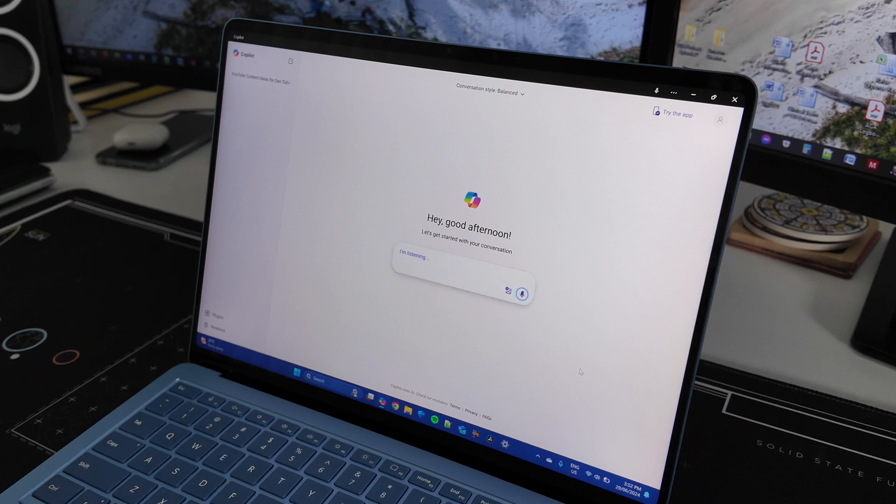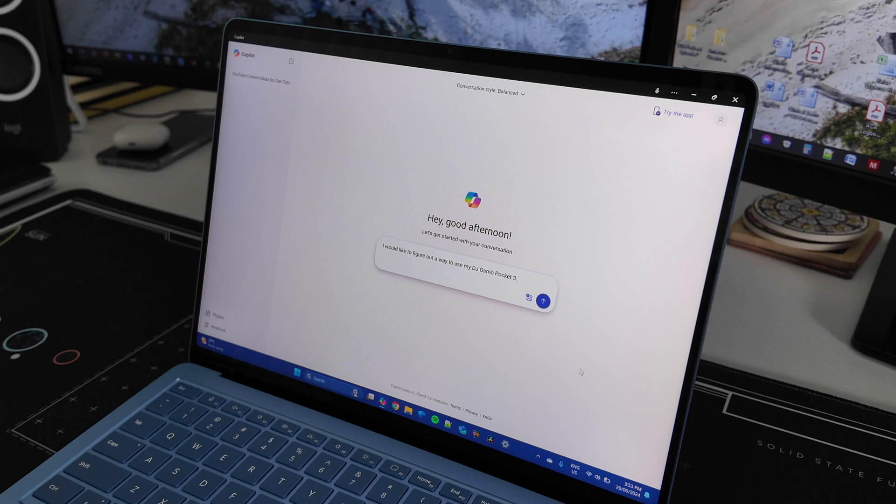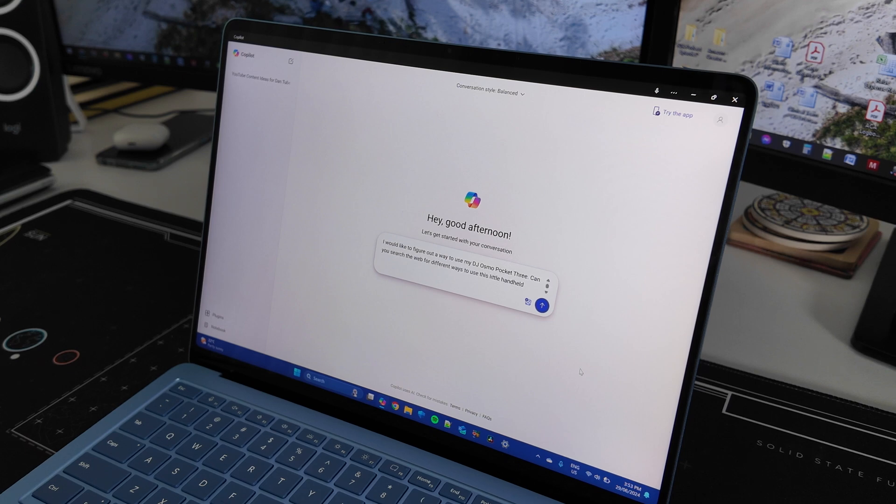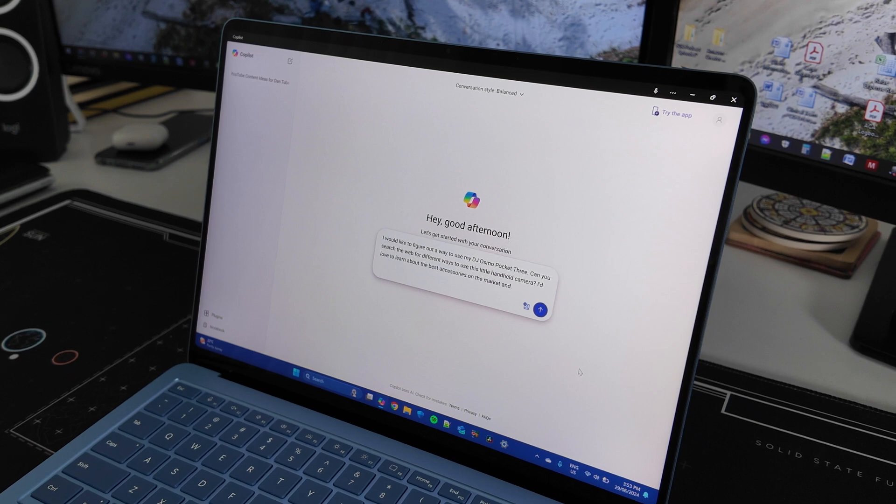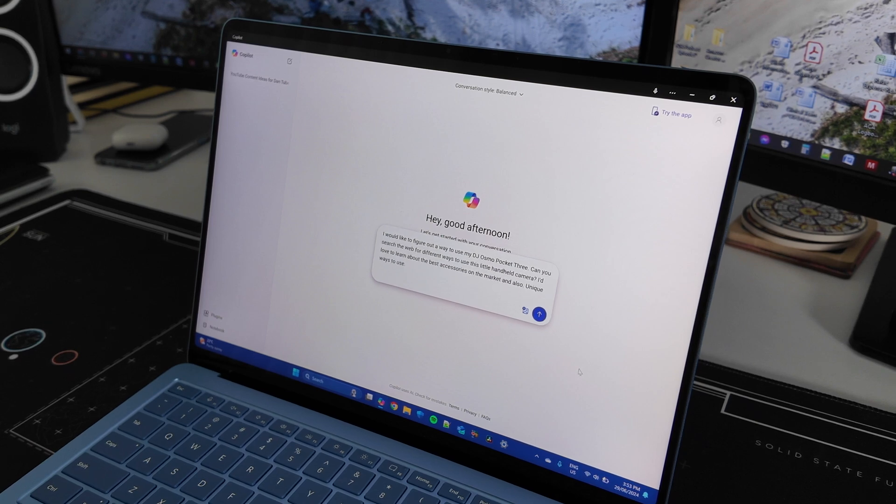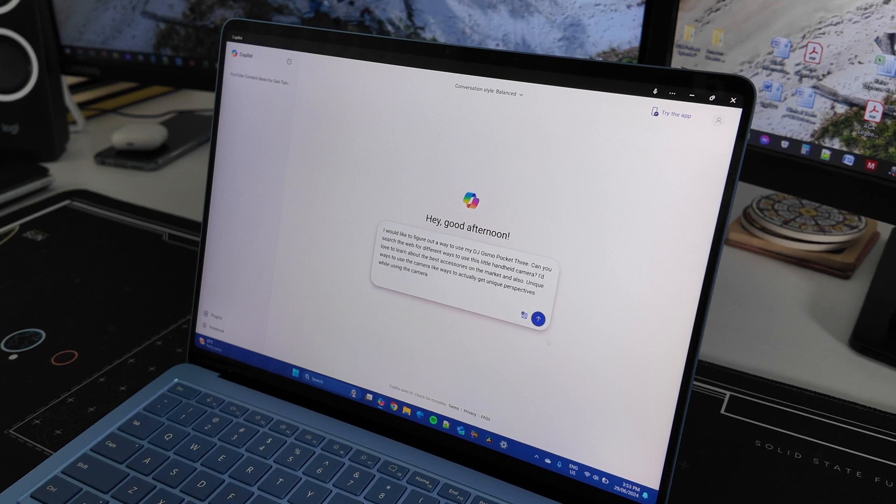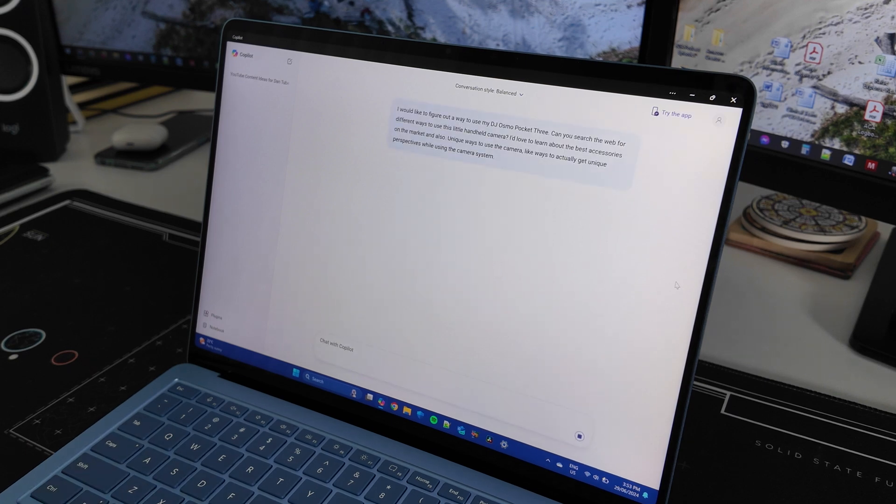I would like to figure out a way to use my DJI Osmo Pocket 3. Can you search the web for different ways to use this little handheld camera? I'd love to learn about the best accessories on the market and also unique ways to use the camera, like ways to actually get unique perspectives while using the camera system. All right, because I'm using the Osmo Pocket 3 right now. So let's see if it connects up to the web.